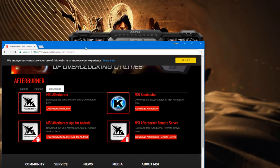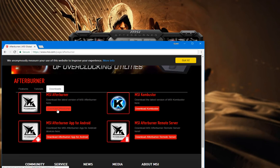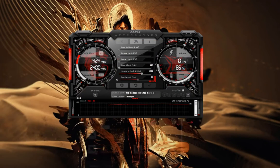To get the software, go to the website link shown here and go to their downloads tab. You should see the download Afterburner option. Just follow the on-screen installation instructions and have everything installed. Your desktop should then have the MSI Afterburner icon after installation.